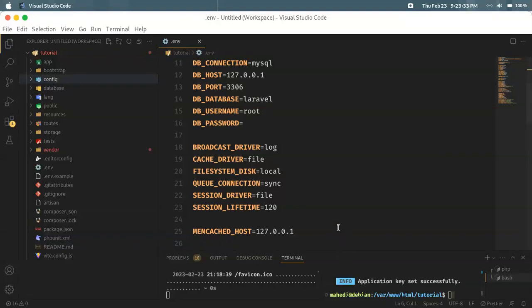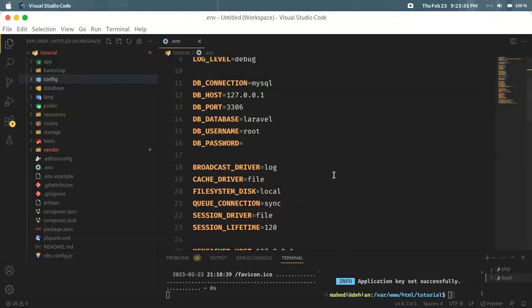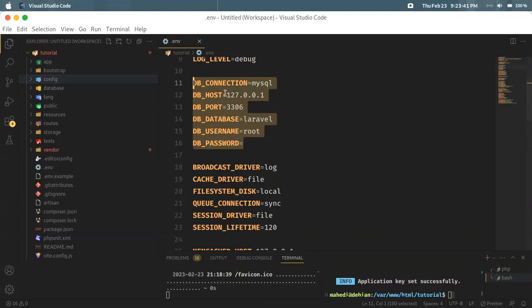Assalamu alaikum. This tutorial is called Database Connection in Laravel. Let's start with the default database connection to MySQL.